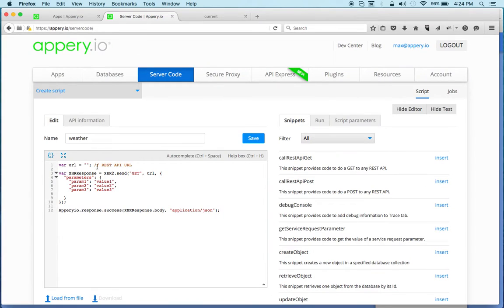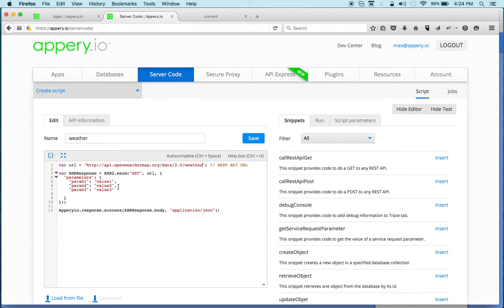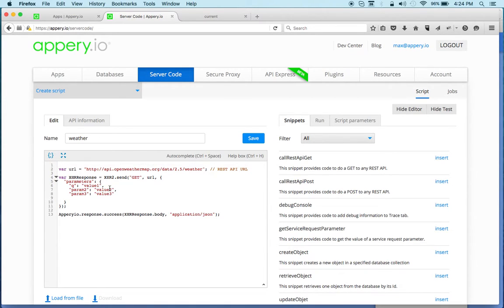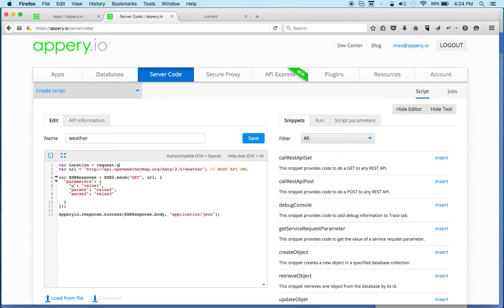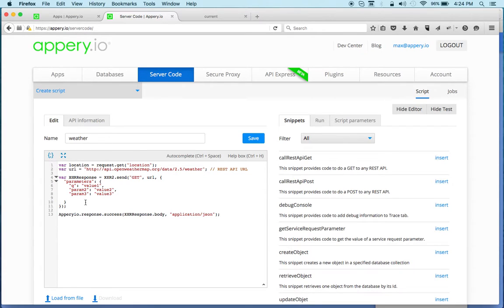I'm going to copy this URL and go back to server code and set it as the URL. Now I'm going to set two parameters. The first one is the location, and the location is the input into the script. We're going to create this parameter using request.get and we can call this location.